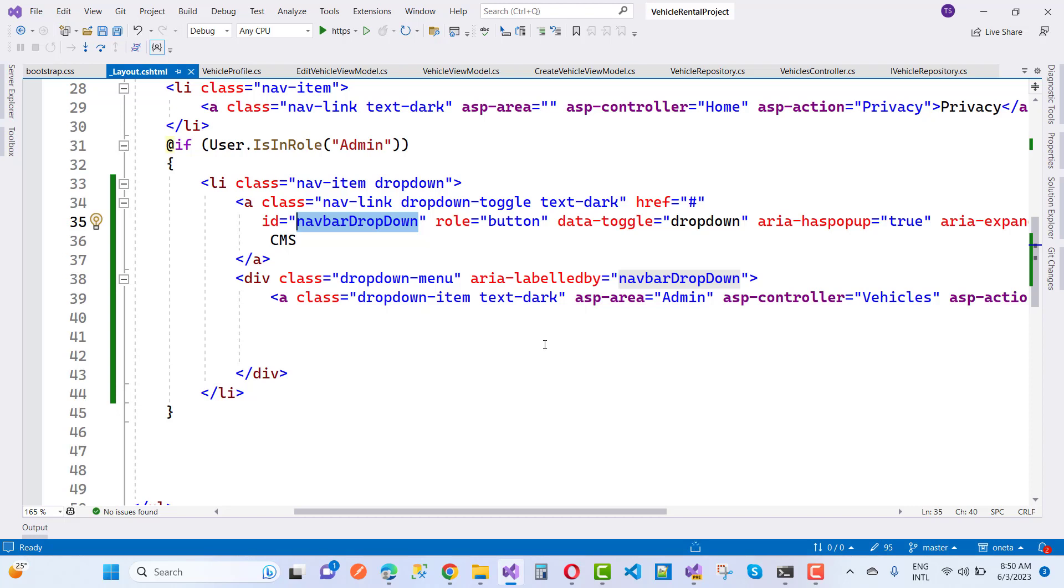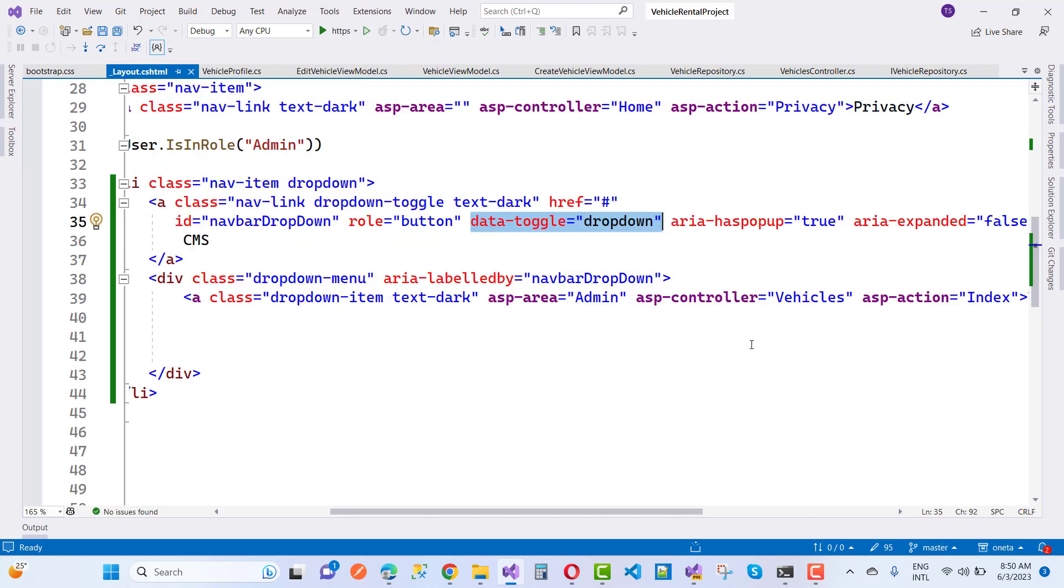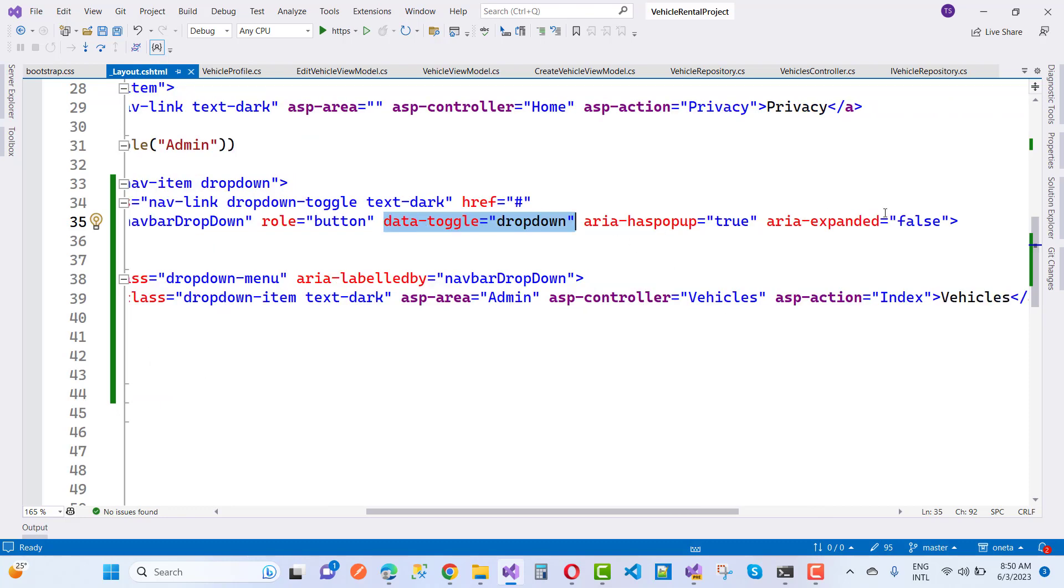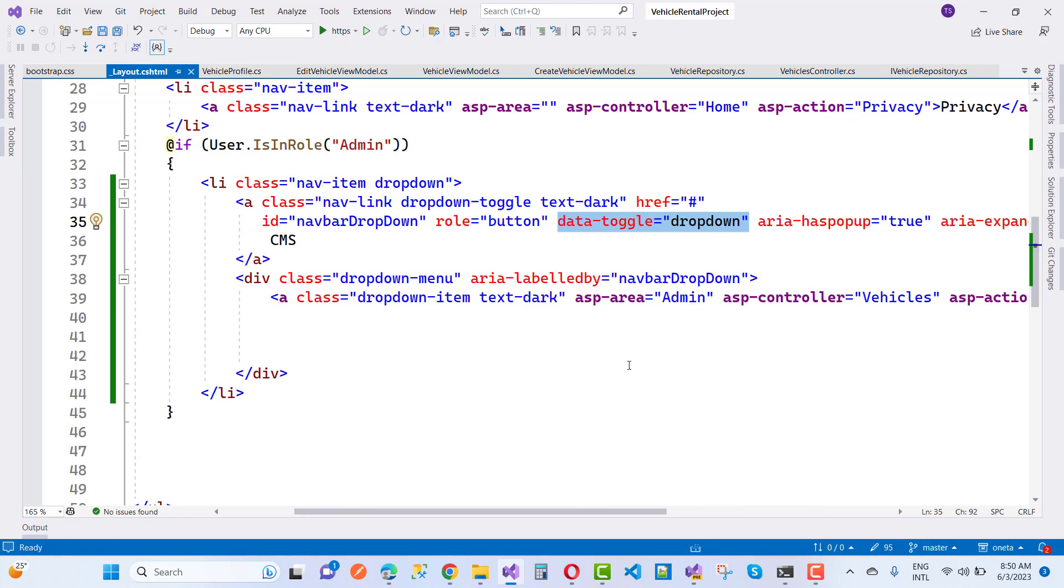Then we have data-toggle that is dropdown, but that is not supported in 5.1.0. You can say there is nothing to use it here. Inside it, we have a division that is dropdown-menu.